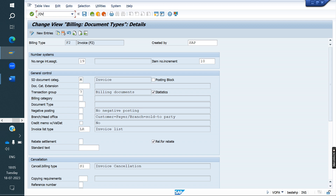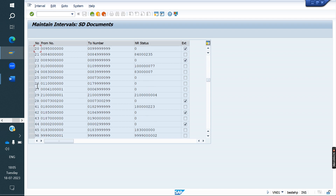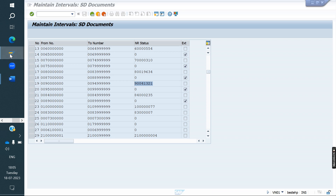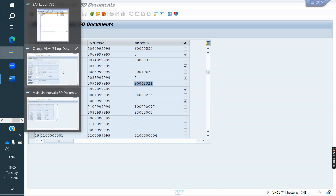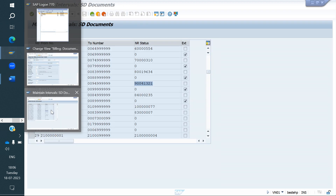This number 19 — we already created the number range in the backend. For number 19, the number series is the 9-series. So whenever we are creating an invoice against billing type F2, the system will always give this 9-series.